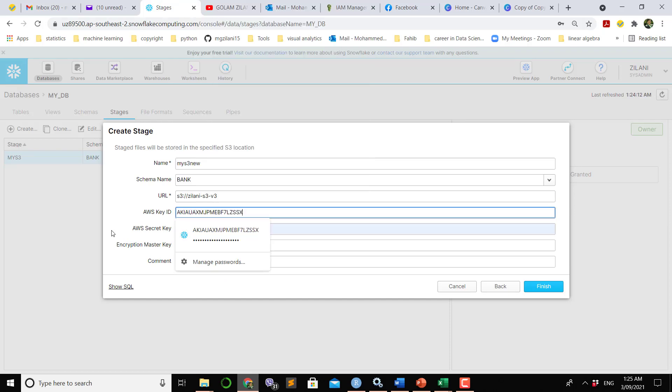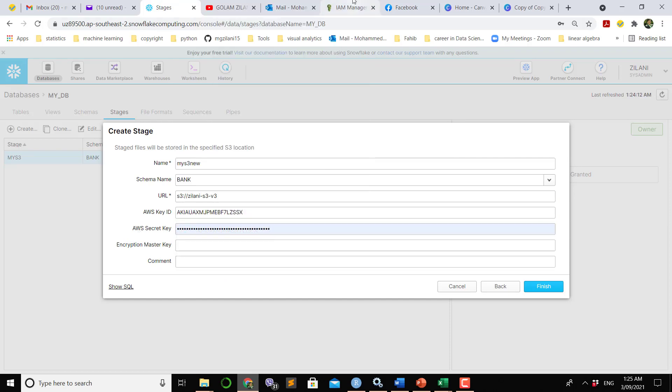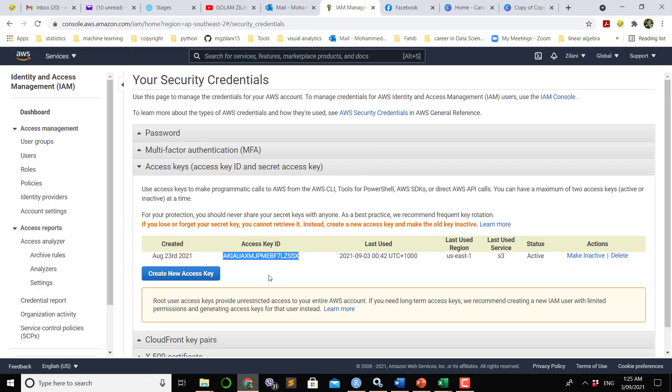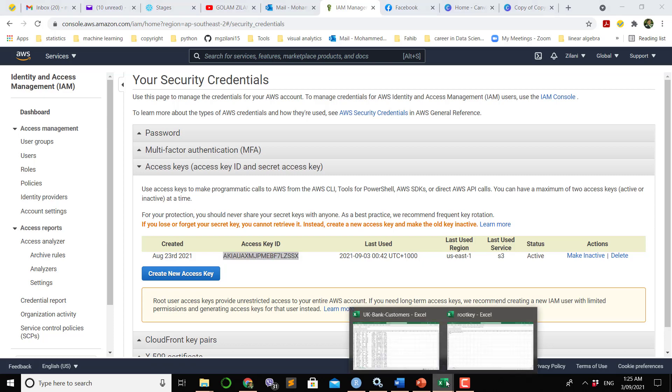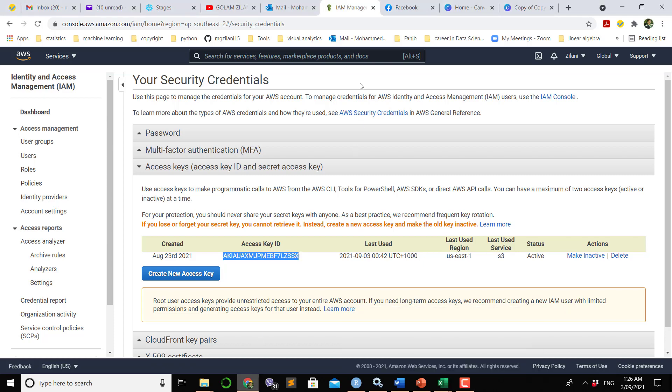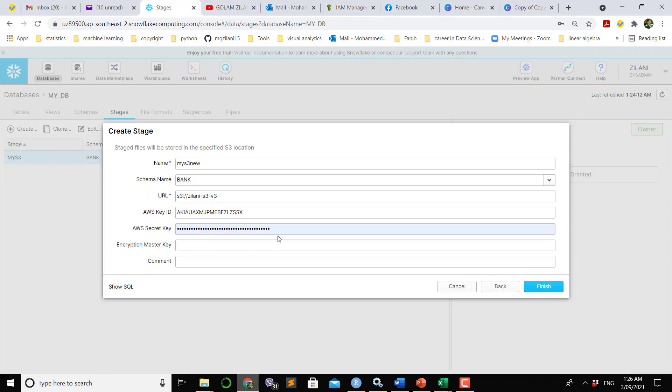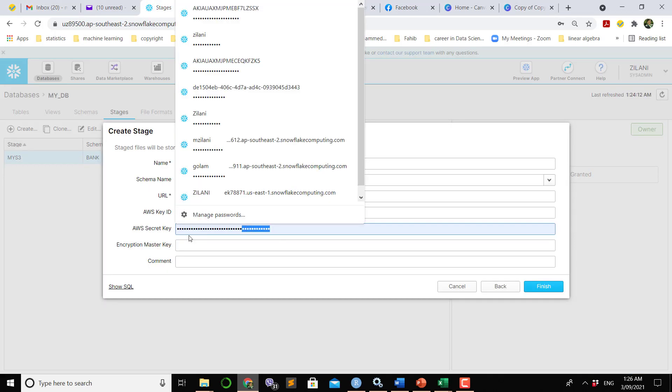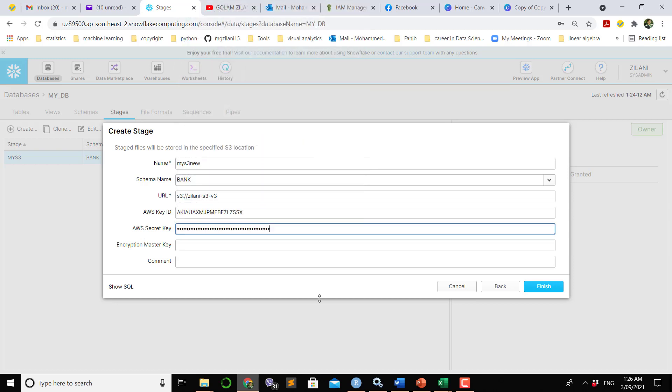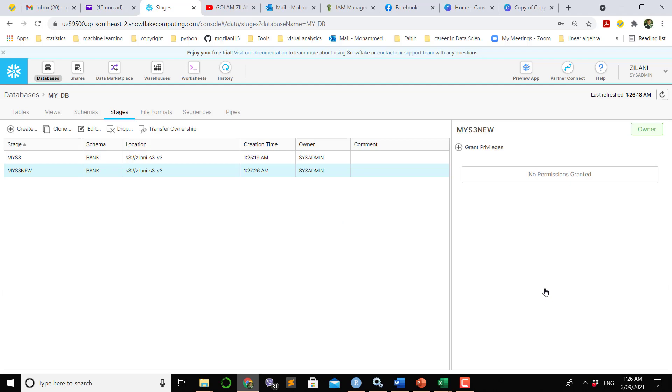Control V. When we make a new access key, during that time we get a password. So I save that password in this area which is called AWS secret key, copy paste. Once I get both AWS key ID and secret access key and save and finish, I get a new staging and the name of the stage is called MyStageNew.